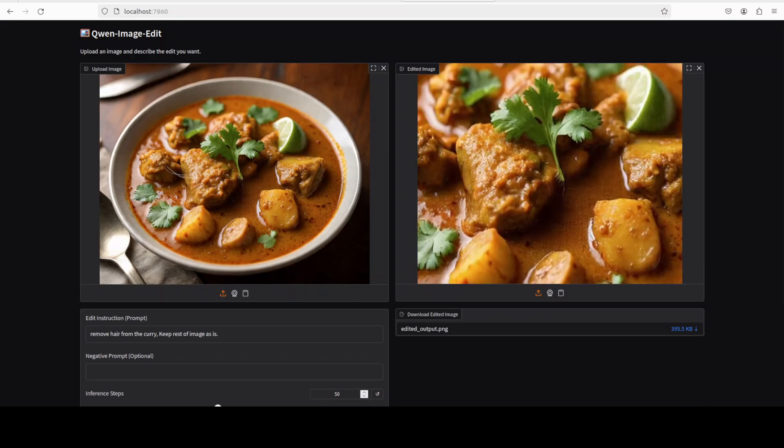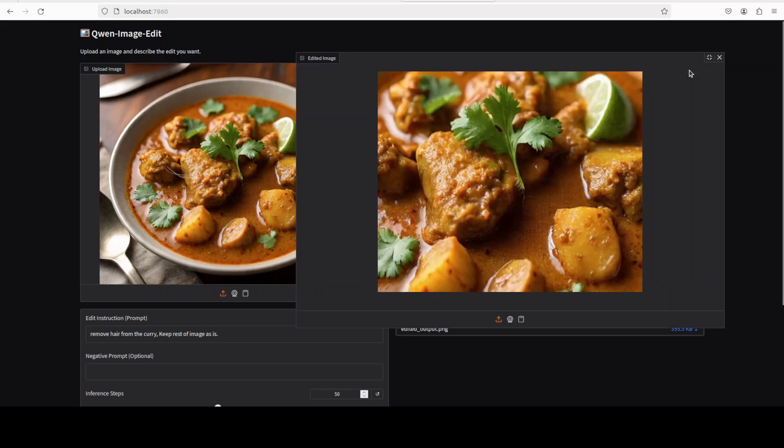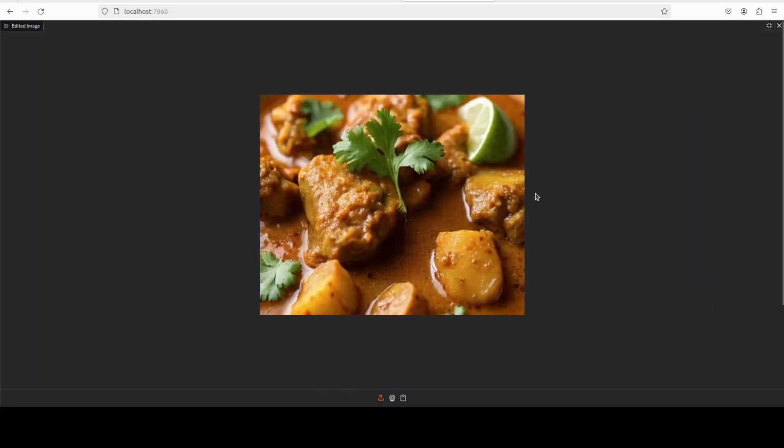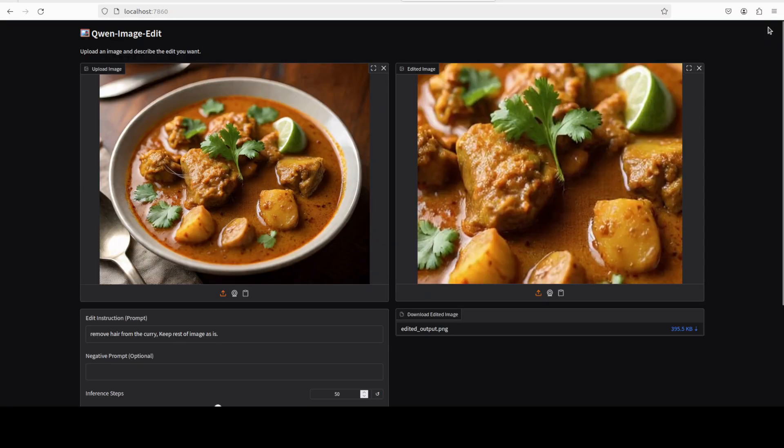And there you go, it has removed the hair and it has even enhanced it. You see, this is the location where hair was and it has kept the rest of it the same. So if I make it bigger, this is the image which it has generated. And of course you can improve your prompt in order to get the full plate.